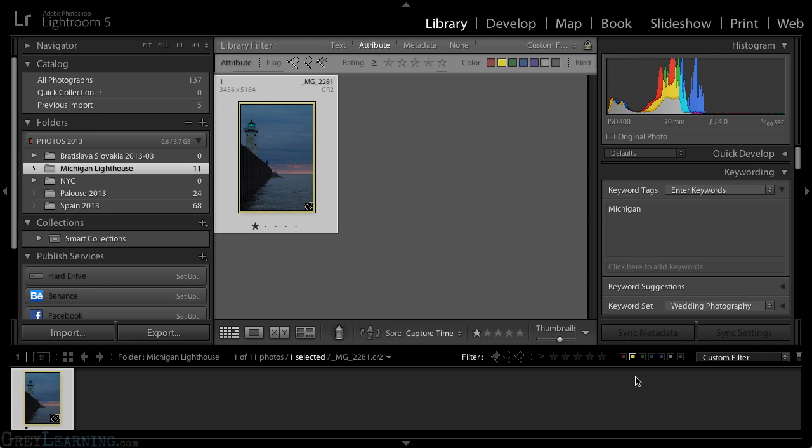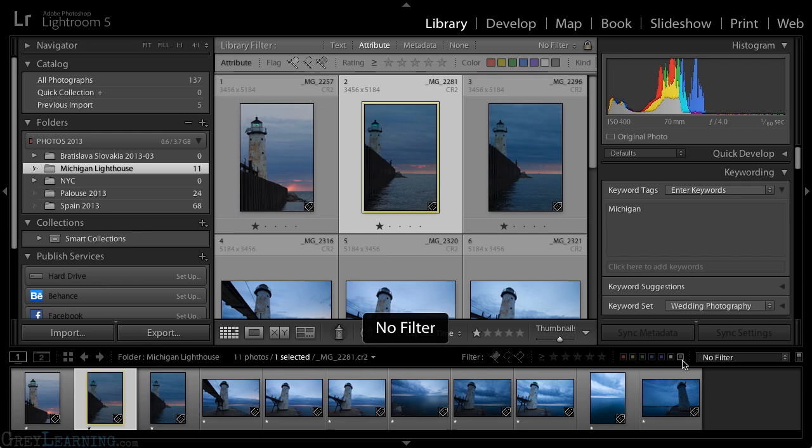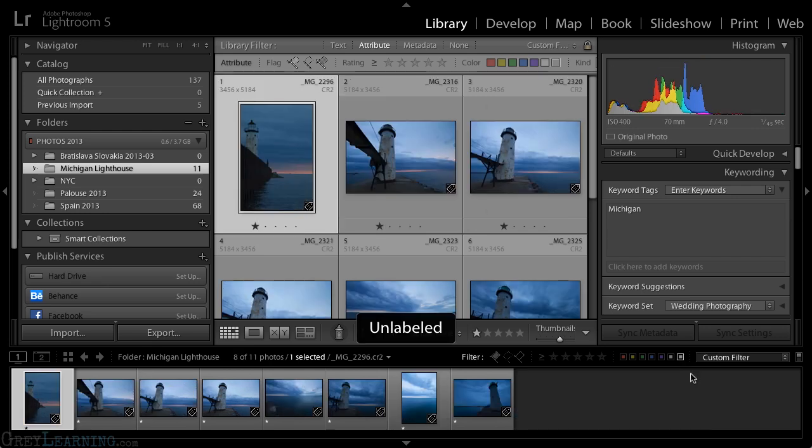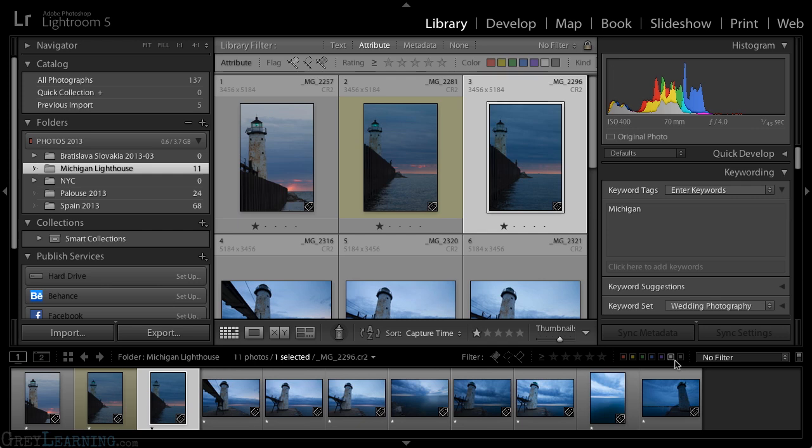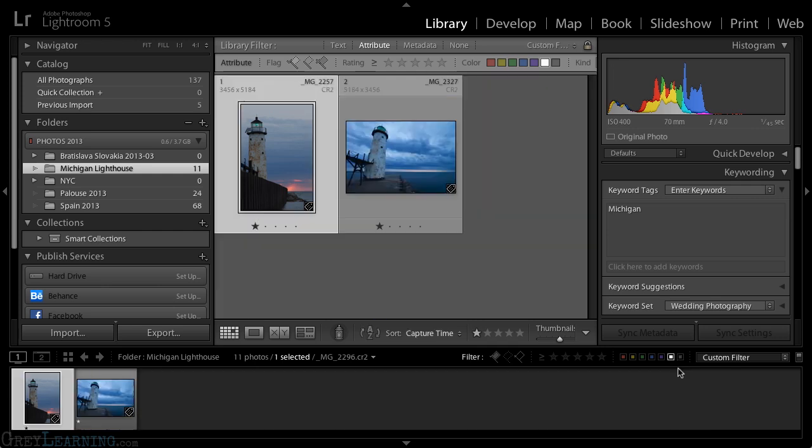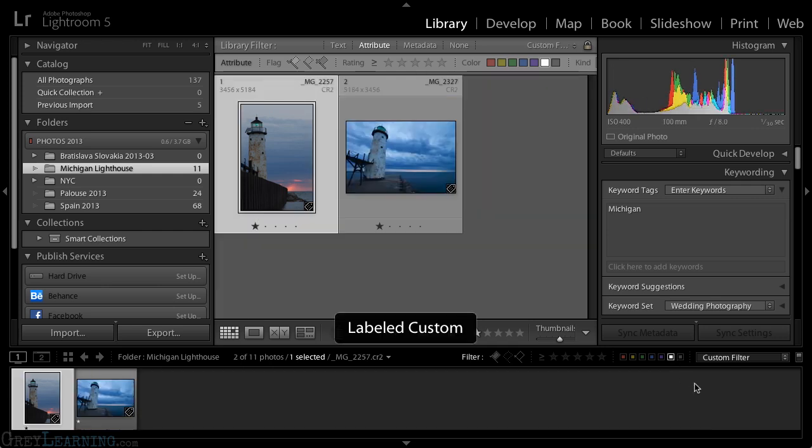But in addition to red, yellow, green, blue, and purple, there are two additional options for filtering my images. I can see all images with no color label, for example, in other words, unlabeled. But I can also choose white. And what white really means is custom label.